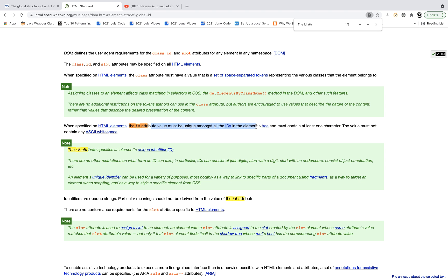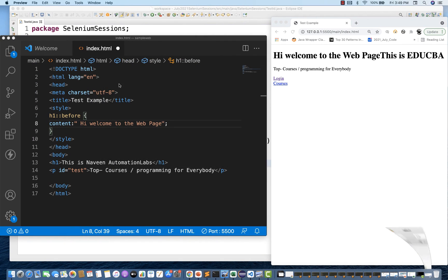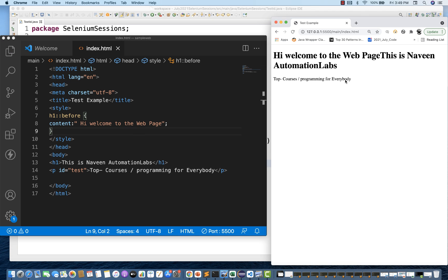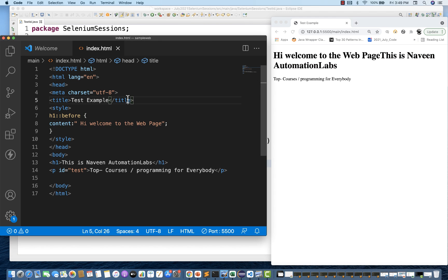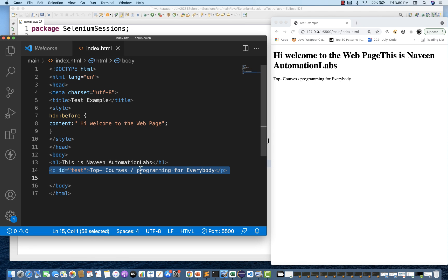But what if developers has given, a UI developer has given some duplicate ID? So for that, I just want to show you one basic example here. So this is a basic HTML page. And when you save this page, you can see this welcome to web page. This is Naveen Automation Labs. Something is written over here. And then there is a header over here. You can see this is Naveen Automation Labs. And there's a paragraph top courses programming for everybody. You can see it over here.